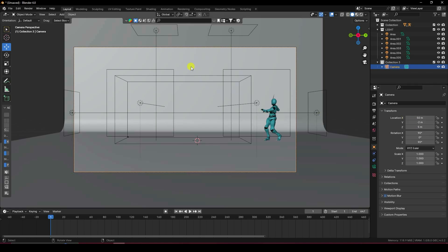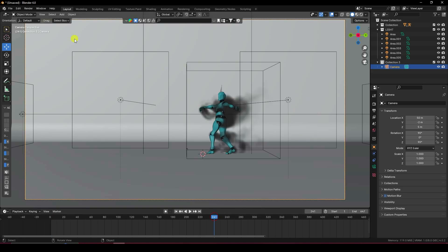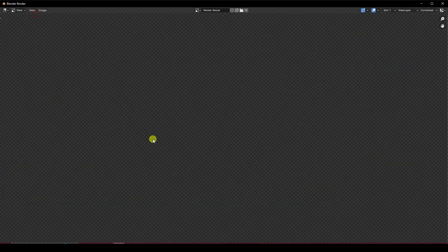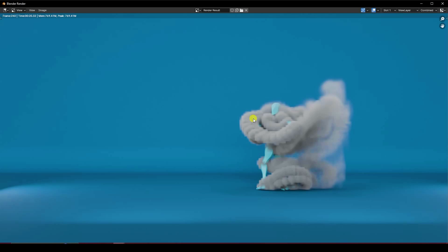That's my composition and camera angle. Go to Render and click Render Image. The smoke looks good but it has a boxy effect, so I'll change the resolution.